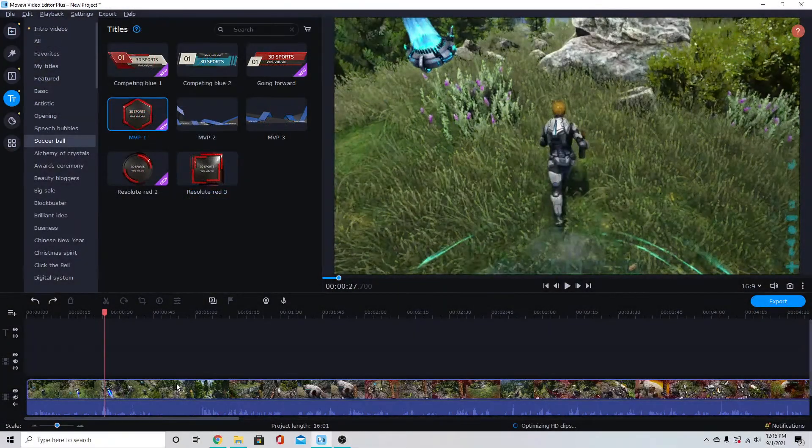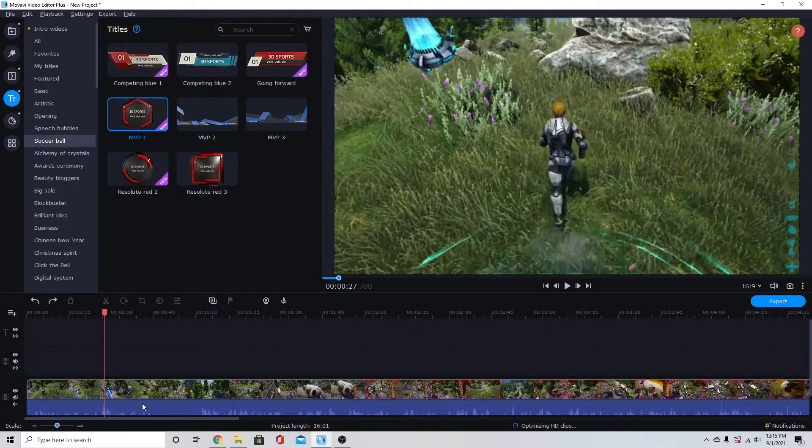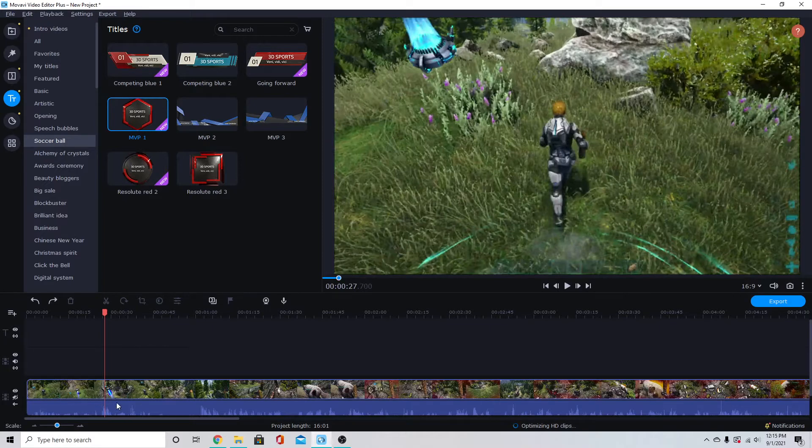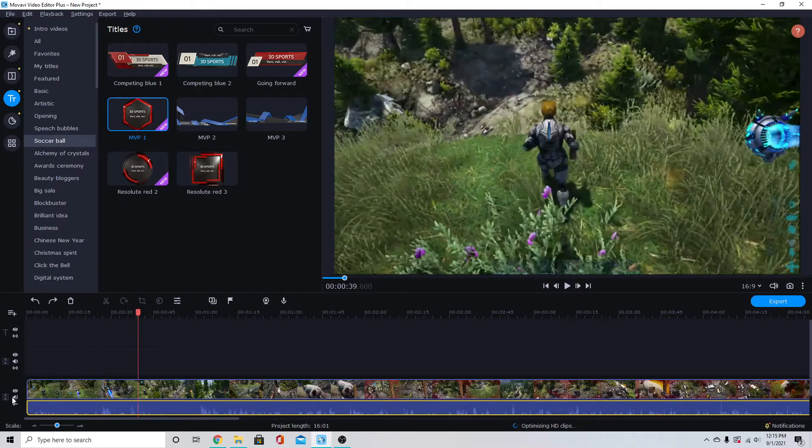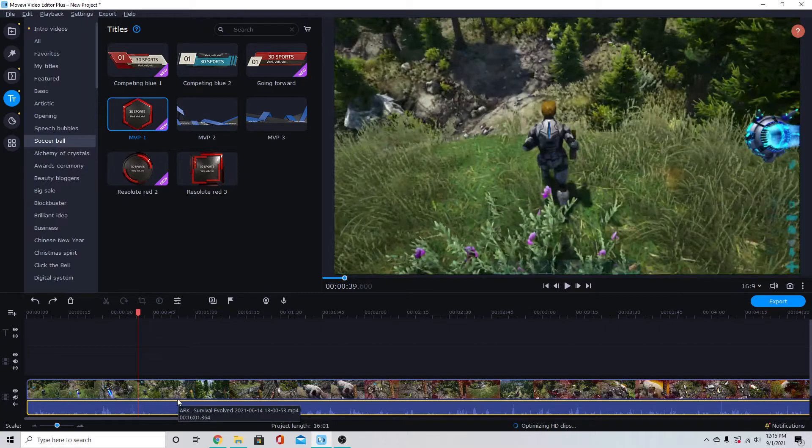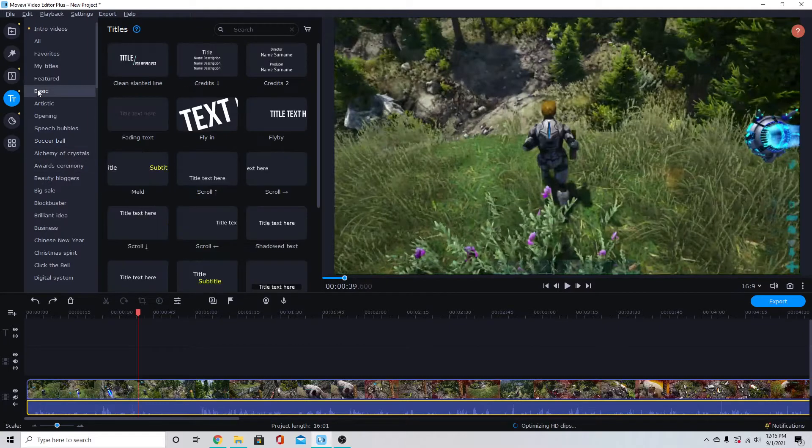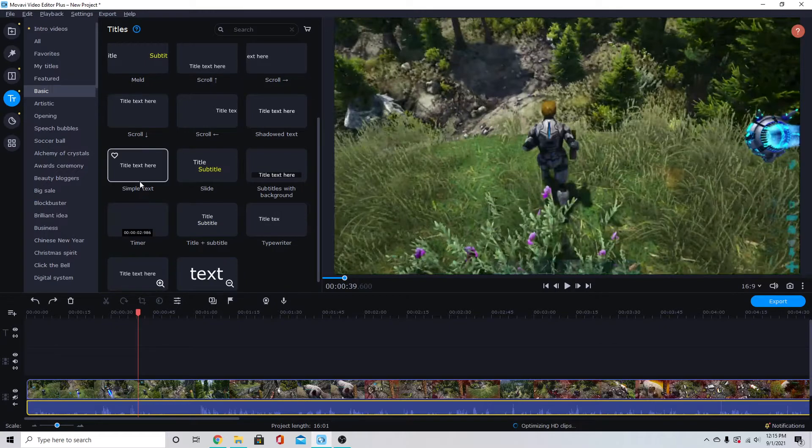First I have my video on the track already down here and I've got the audio attached to it. Right now I have it muted so that while I'm talking you can hear me, but what I'll do is I'll add my basic text.